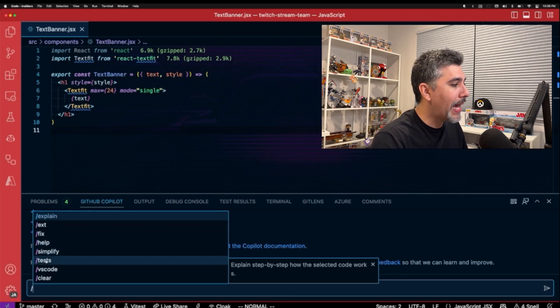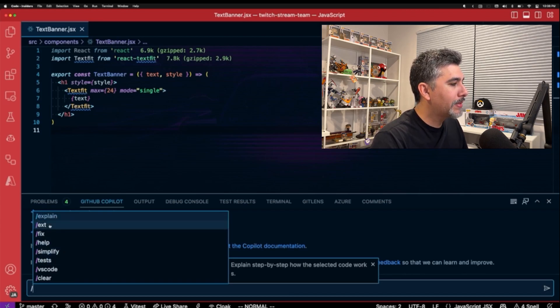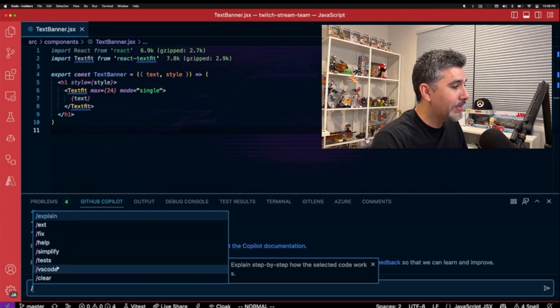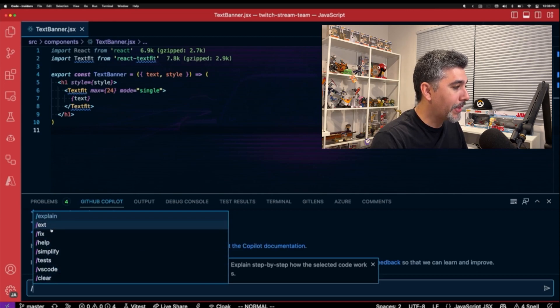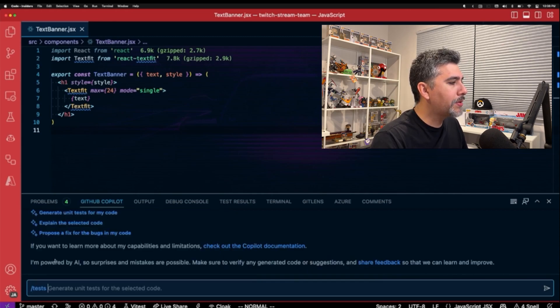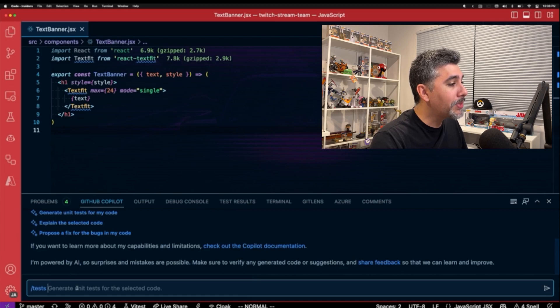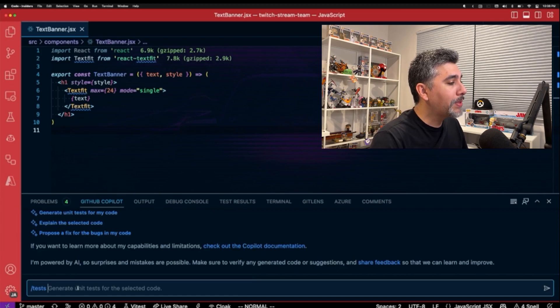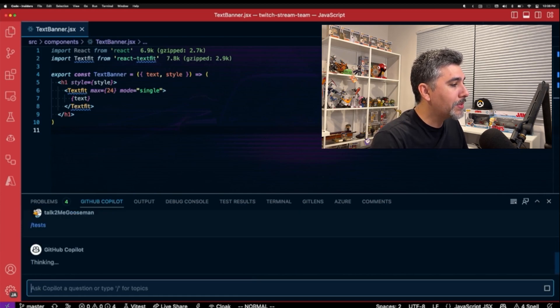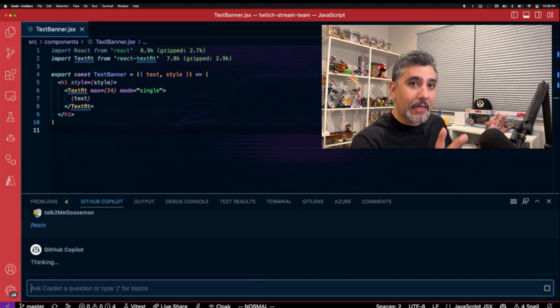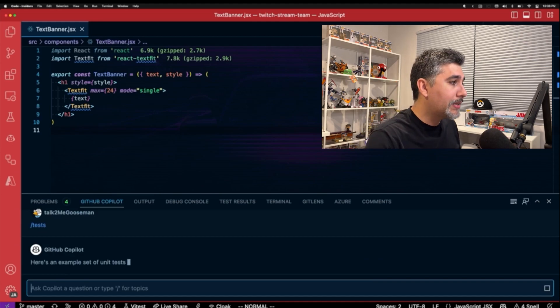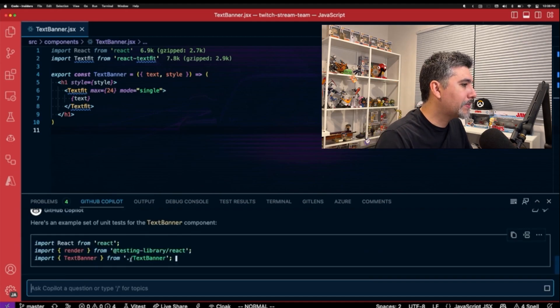GitHub Copilot does have some nifty defaults. If you do the slash explain, fix, help, tests, and a couple other things. What we want to do is we want it to do tests. So I'm just going to do slash tests and I'm just going to see what happens.